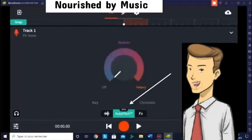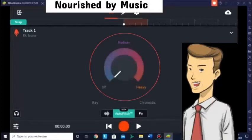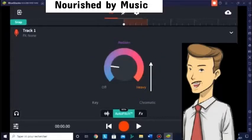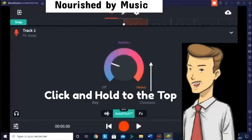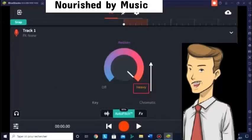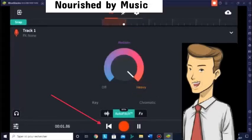Now click Auto-Pitch and put the Auto-Pitch to the maximum. You just go to the top and it will go to heavy. Now you can listen to your recording.